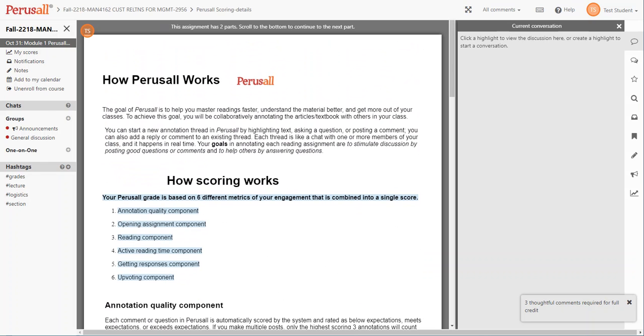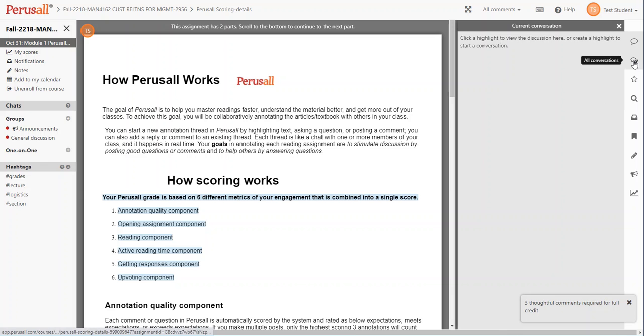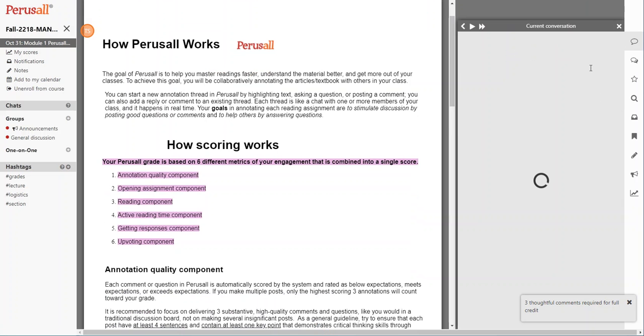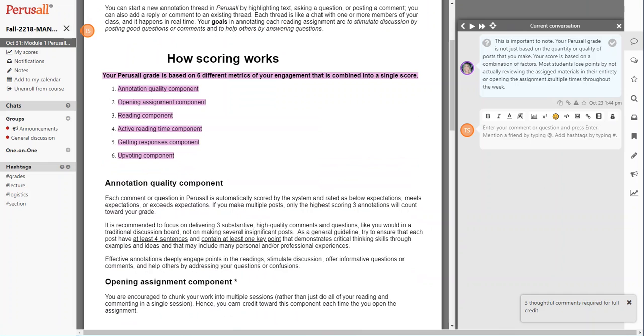Those highlights represent comments that have already been left by others. Yellow highlights indicate comments or questions by you or other students. Blue highlights, as seen here, indicate comments from your instructor. There are a couple of ways to view those comments. You can click on the conversations icon on the right side of the page and then click on the particular item.